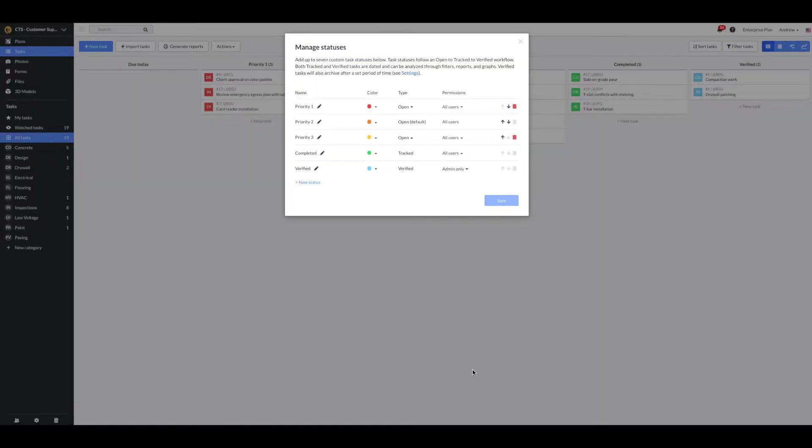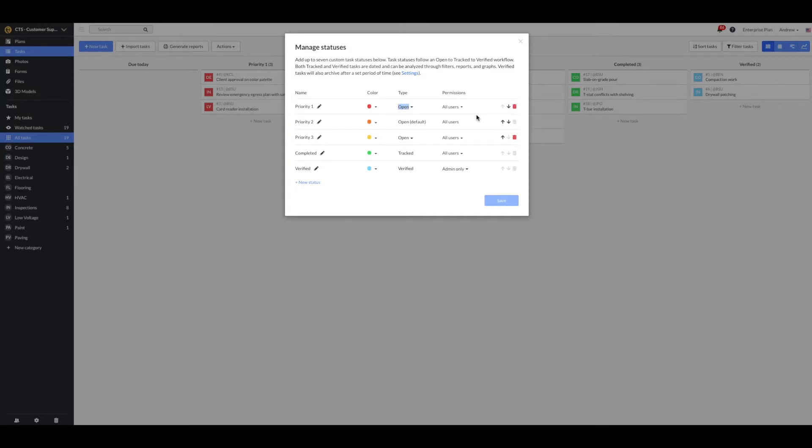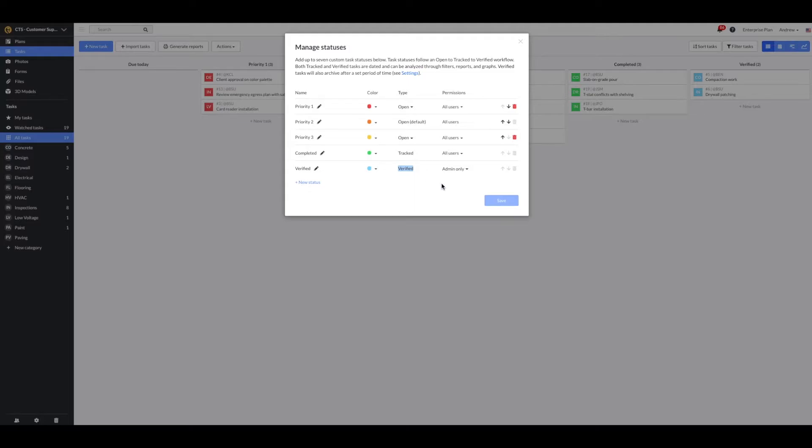One key thing to note is that custom task statuses will follow an open, to tracked, to verified workflow. A verified task cannot come before a tracked task. A tracked task cannot come before an open task. You will need to have a minimum of three task status types, but can add up to seven in total.